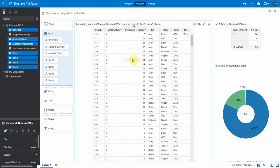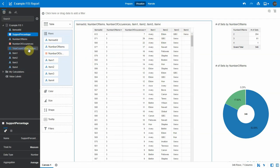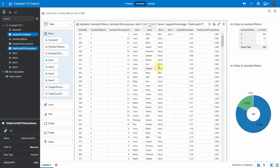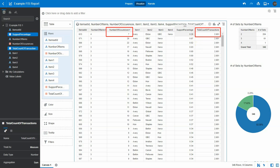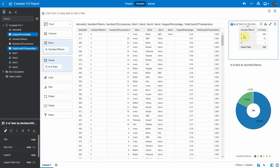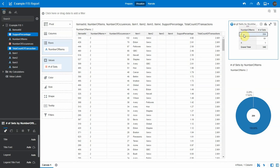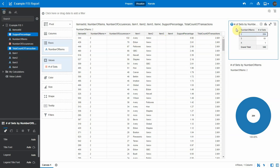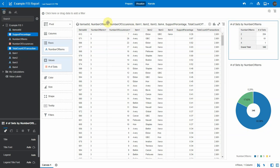Let's look at two columns we haven't brought into the table yet: support percentage and total number of transactions. Dragging these in, you'll see that total count of transactions is our population of customers — the same number across the board, 2,691. Support percentage is simply the number of occurrences of this item set divided by the total number of transactions — the proportion of transactions made up by exactly this combination. That is the reason why we don't see our top 500 results here.